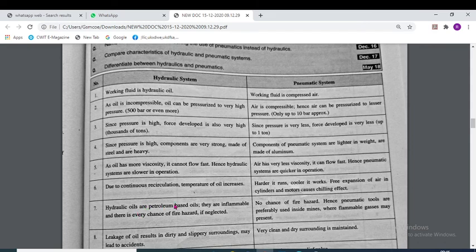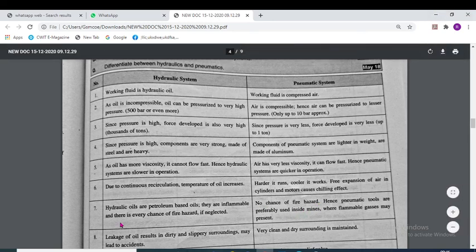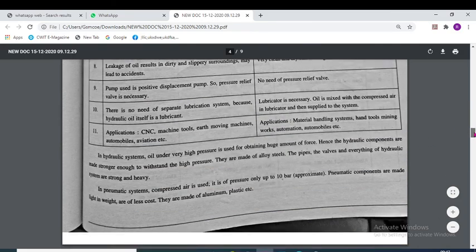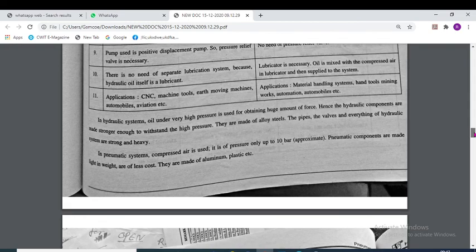Hydraulic oils are problematic: petroleum-based oils are inflammable, but there is no chance of fire hazard in the case of pneumatic systems. Leakage of oil creates dirty and slippery surroundings, which may lead to accidents. Very clean and dry surroundings are maintained in the pneumatic system.